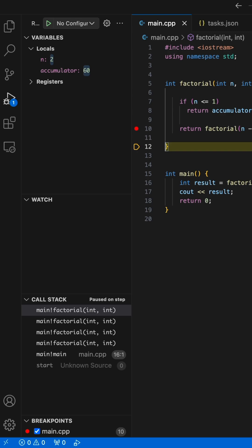Since this algorithm goes n layers deep into recursion, the stack has n items in it, so we use O(n) extra space for the variables that we need later.